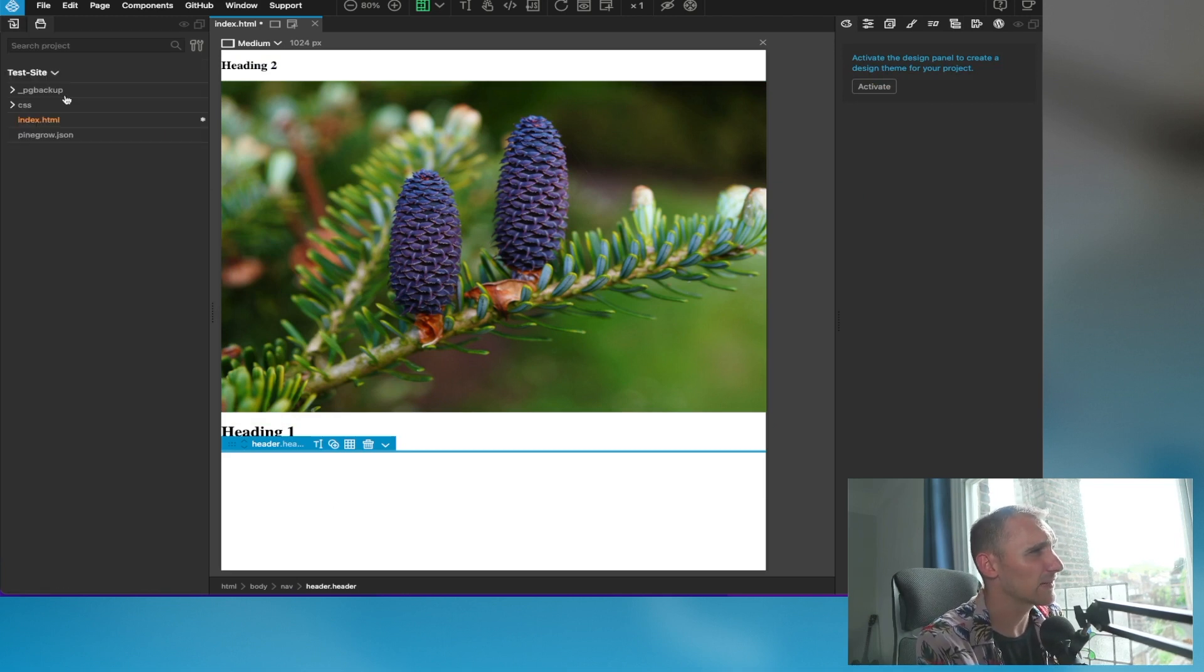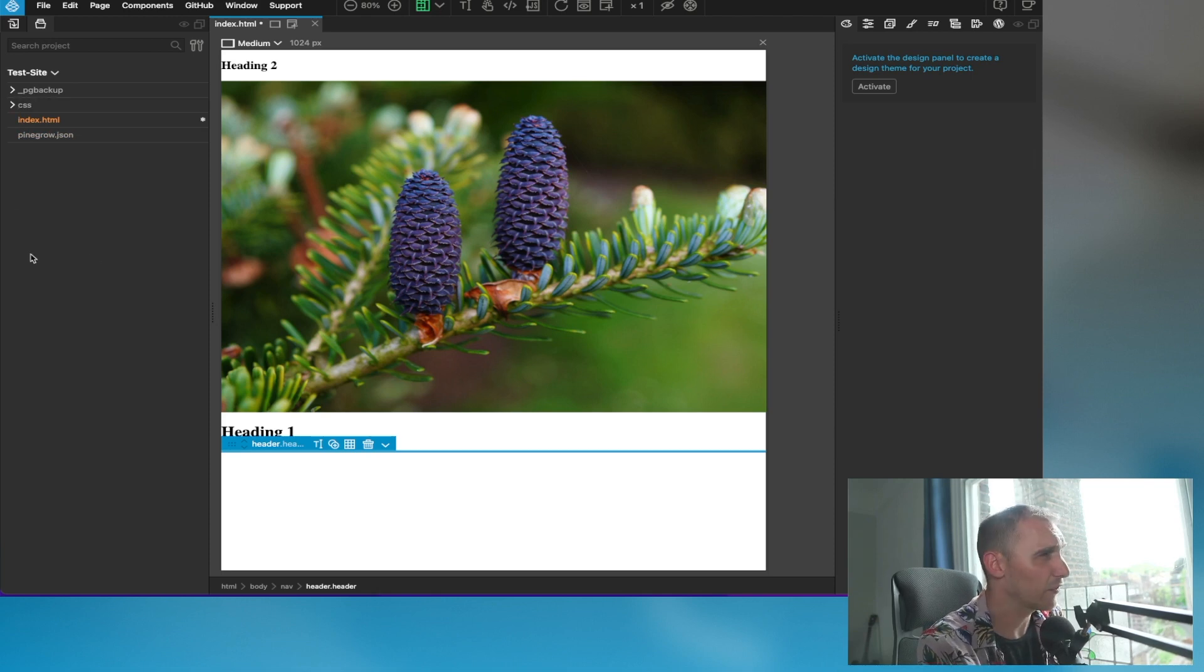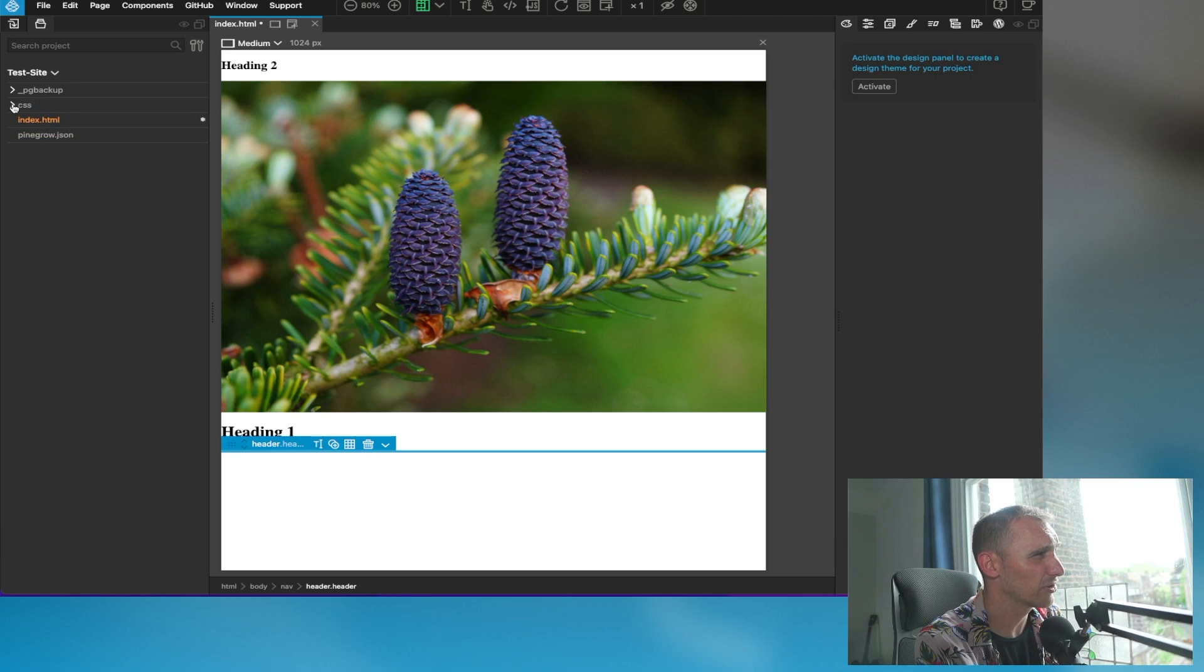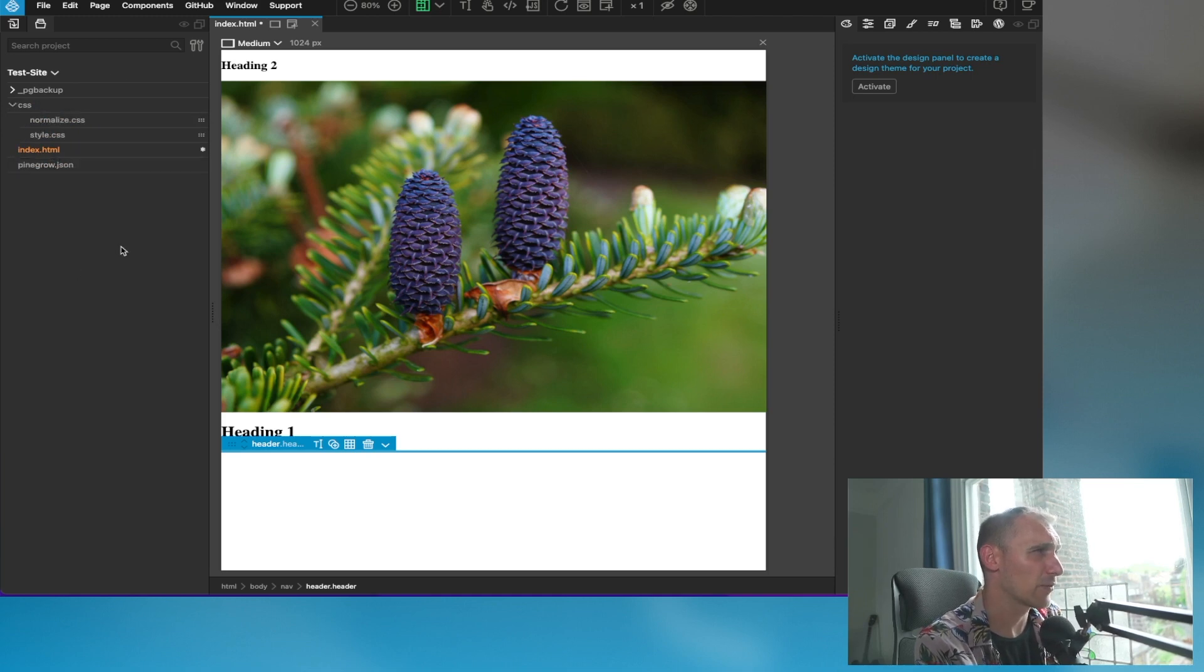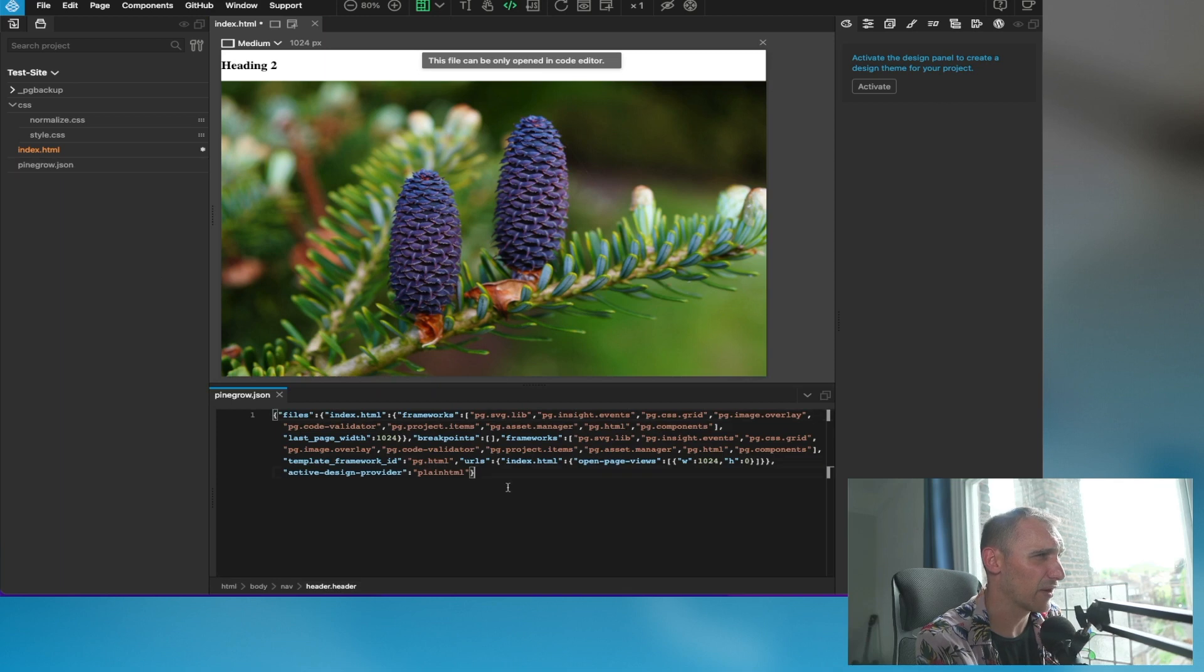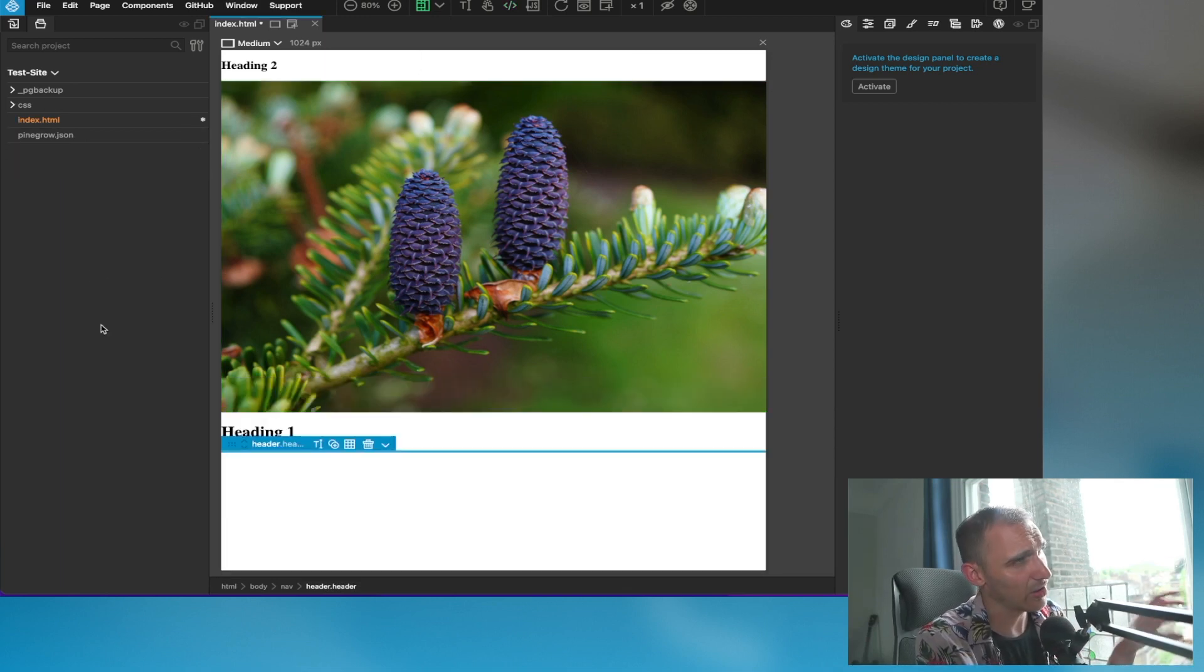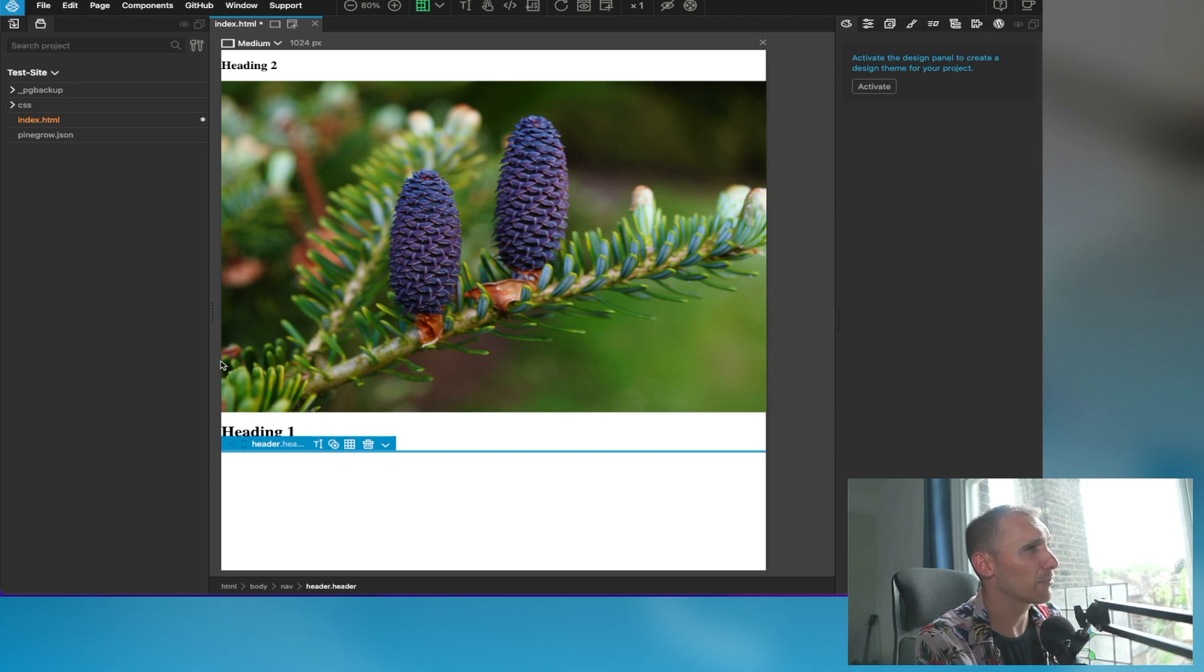This next panel here is the file tree of your website. I've already created a folder and saved my files, but you can see you've got CSS here. This is primarily where you create new files, and then you can edit these files and they pop up down here. That's where your HTML is created.